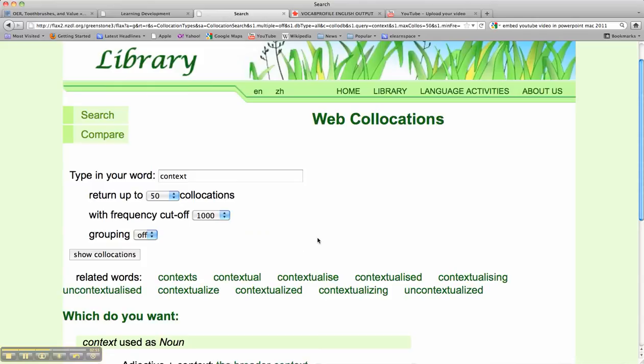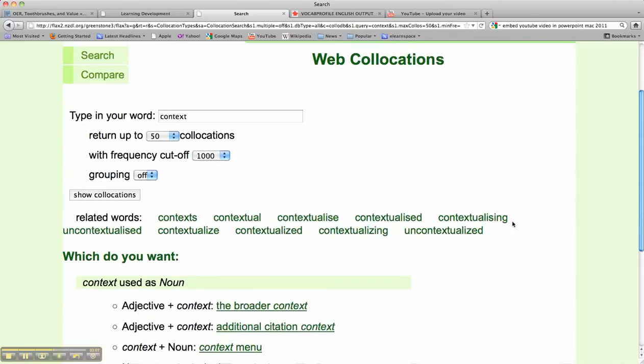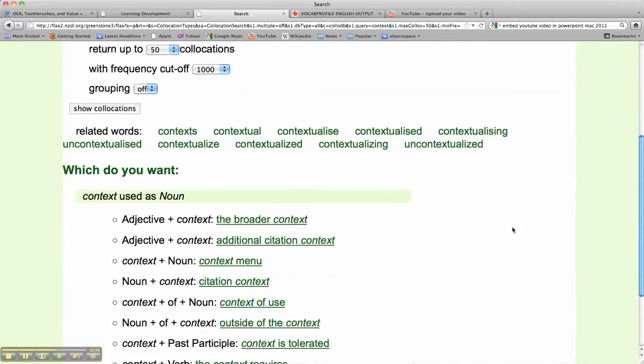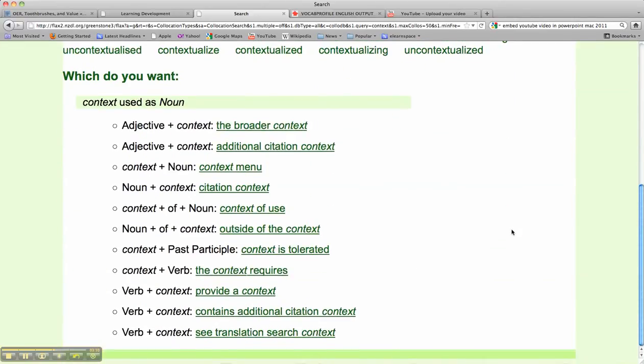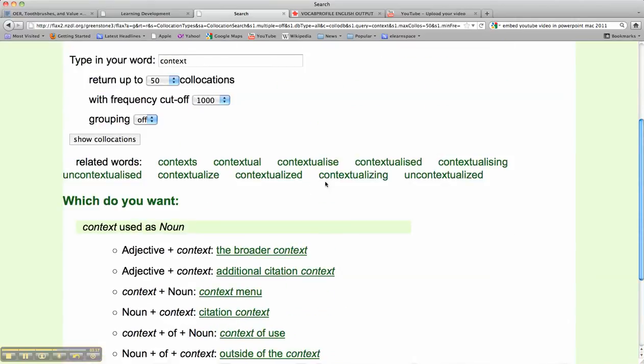Now when you're studying the academic word list, it's very useful to know the word family, how these words are used in different forms, and here it will give you more information about the grammatical patterns of these particular collocations.